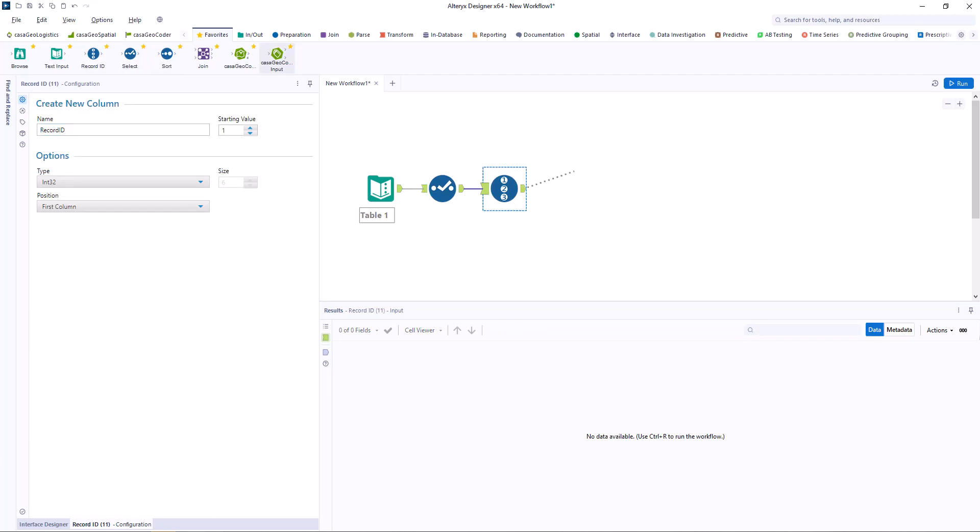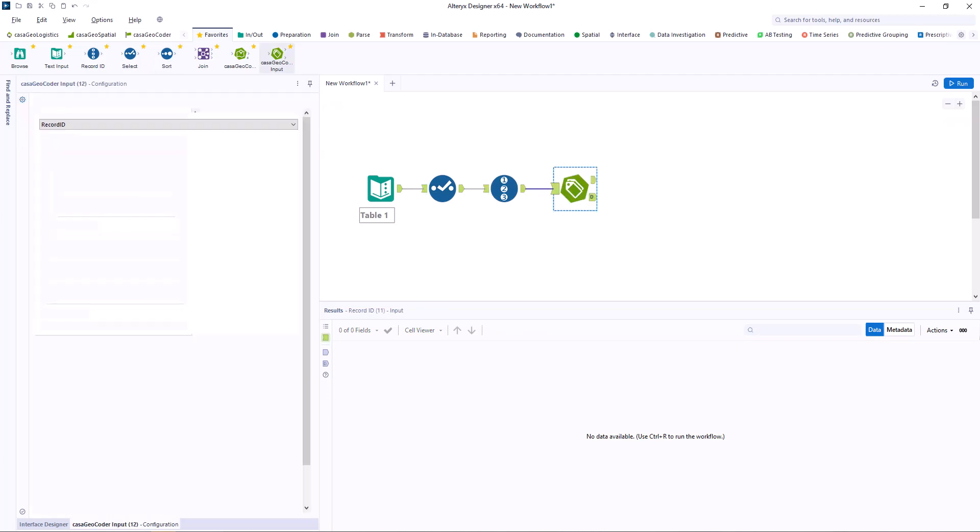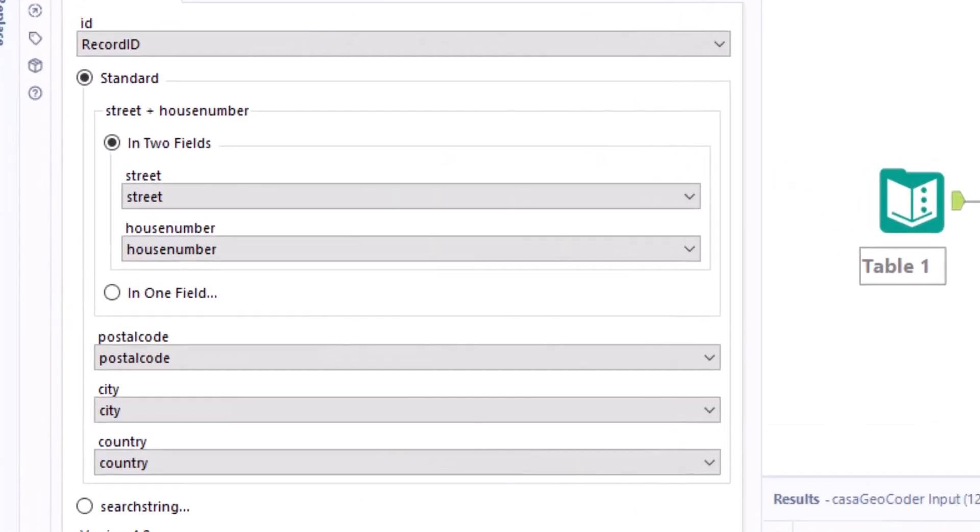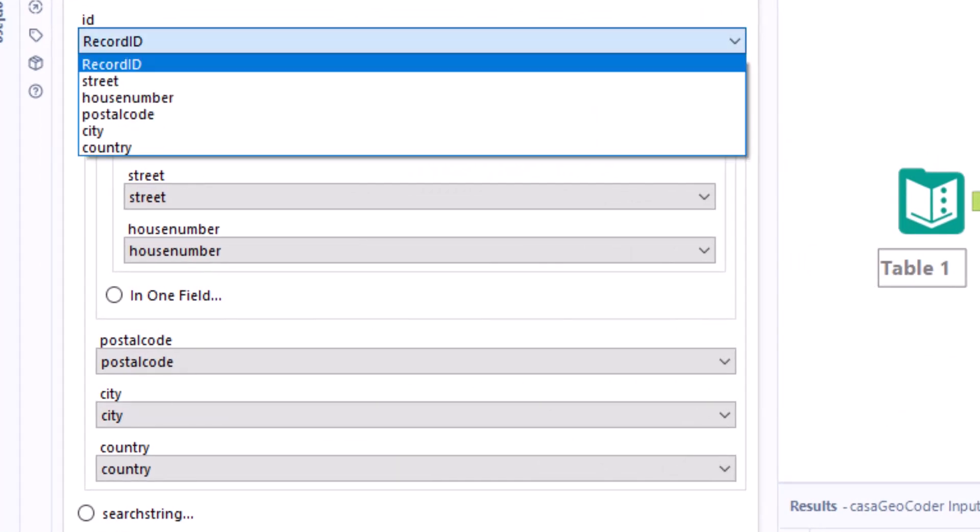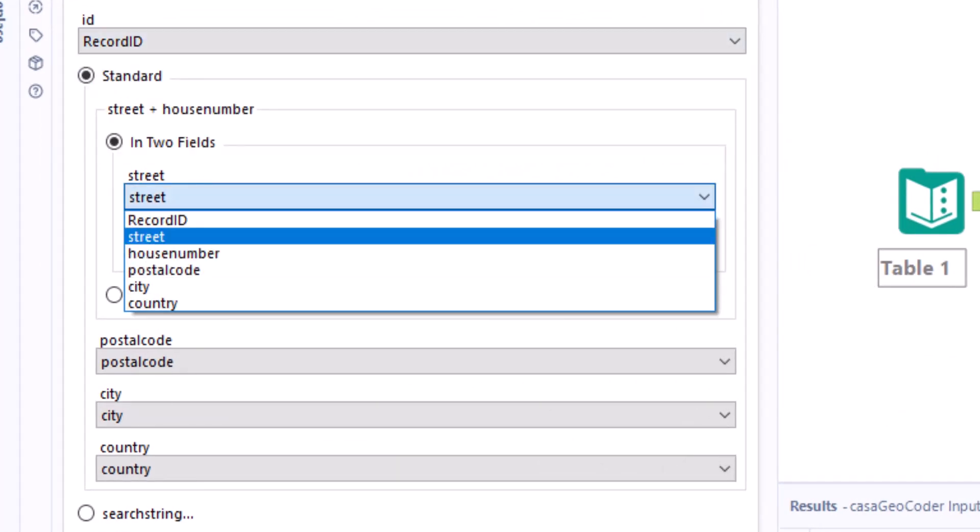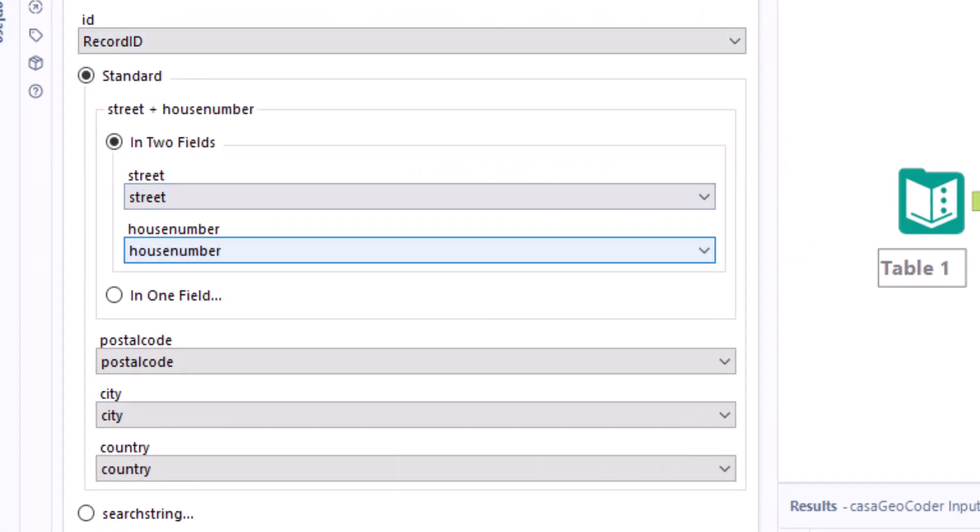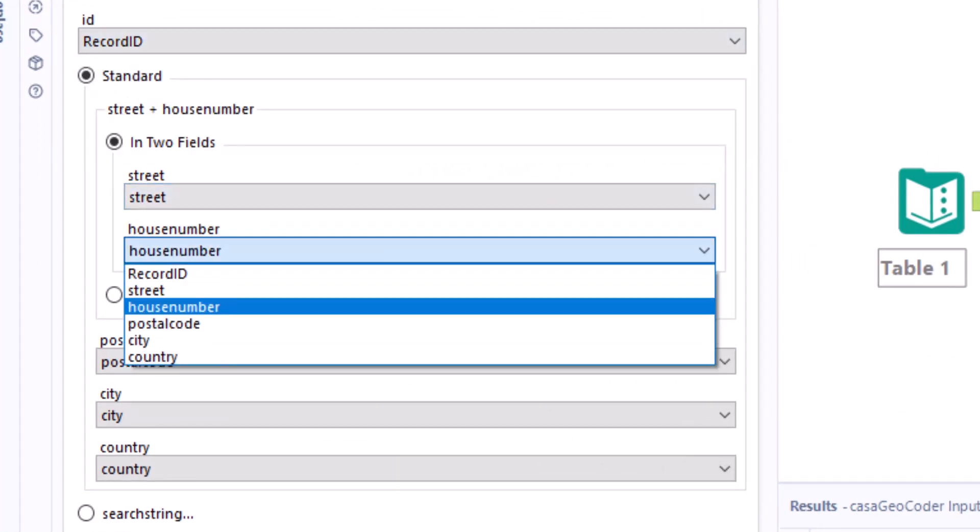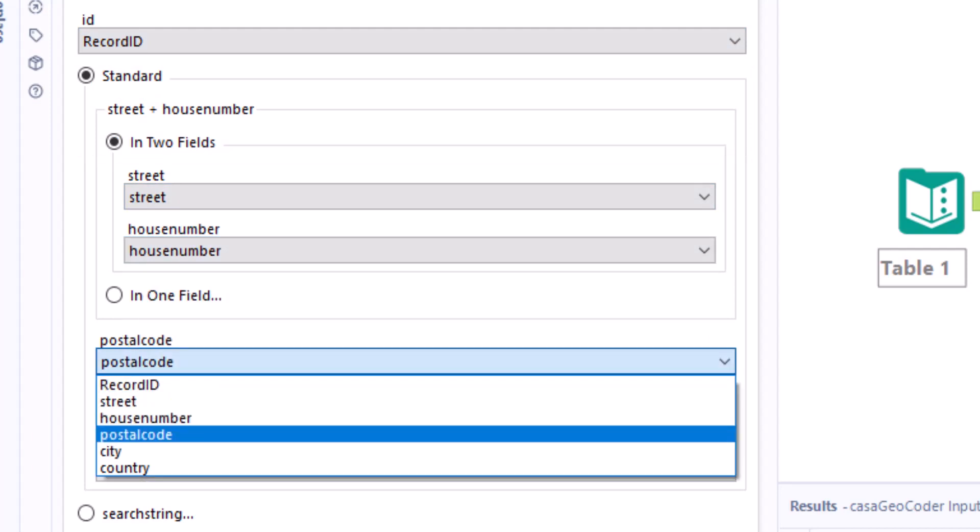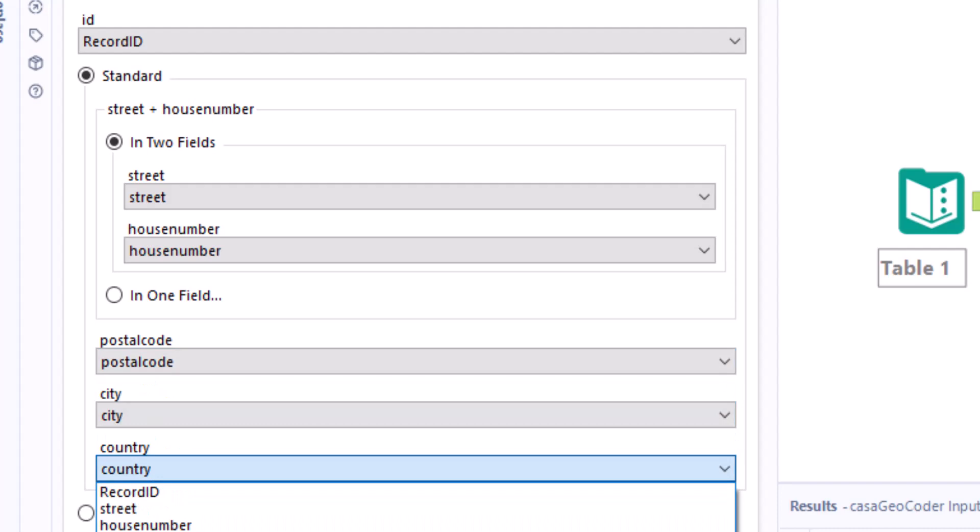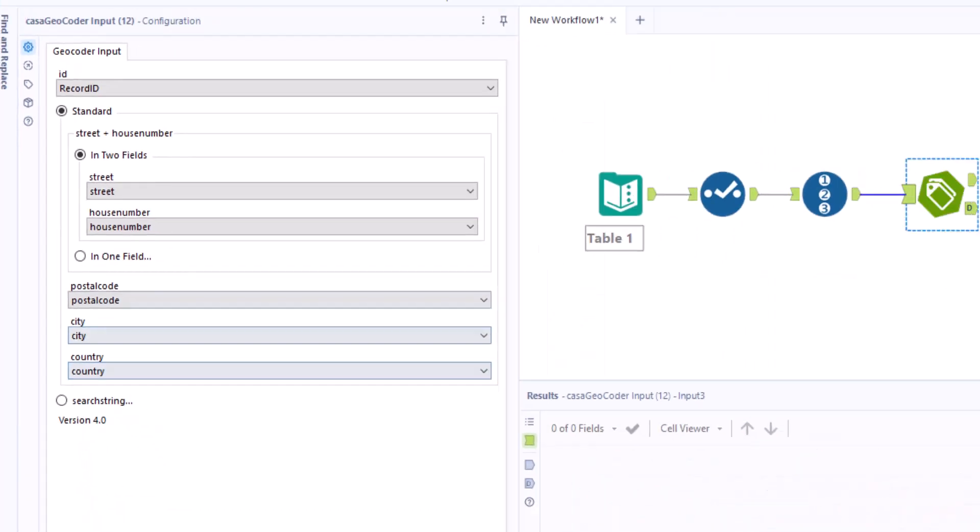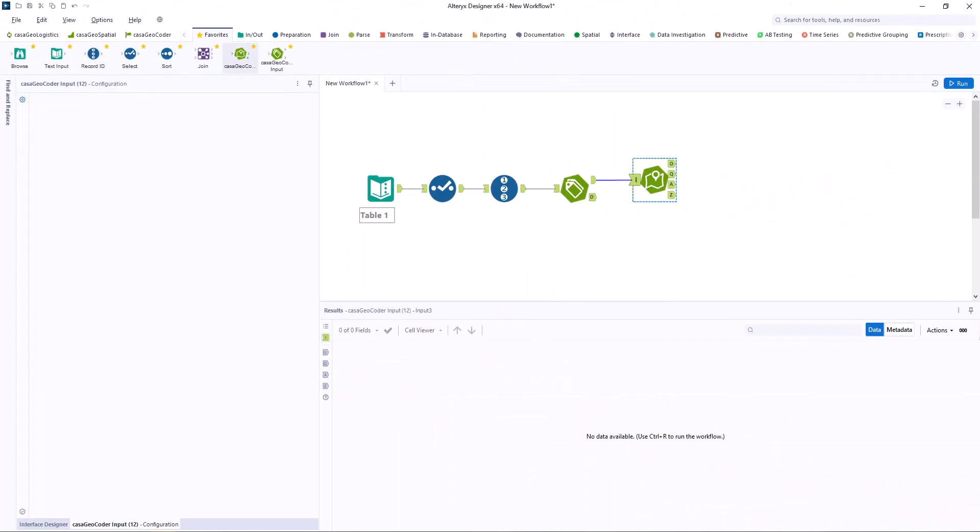Next we need to configure the CasaGeo Coder input tool and assign record ID to ID, street to street, house number to house number, postal code to postal code, city to city and country to country. We connect it to the CasaGeo Coder tool.